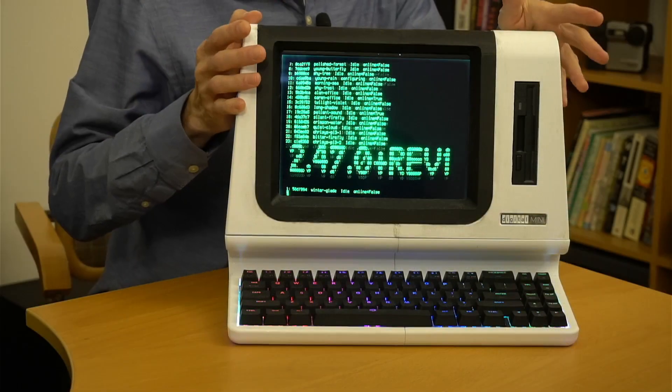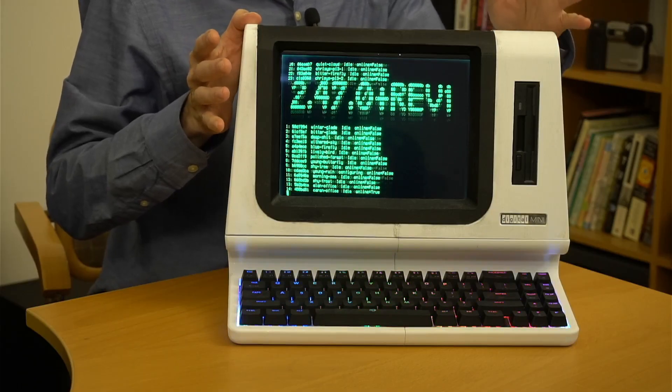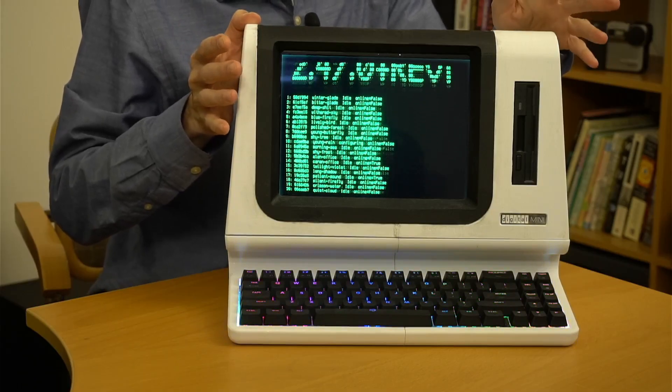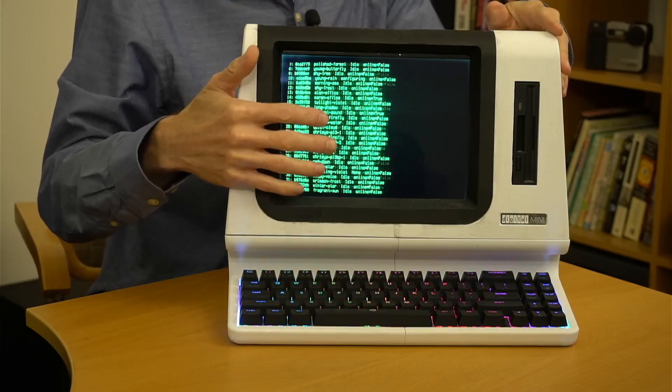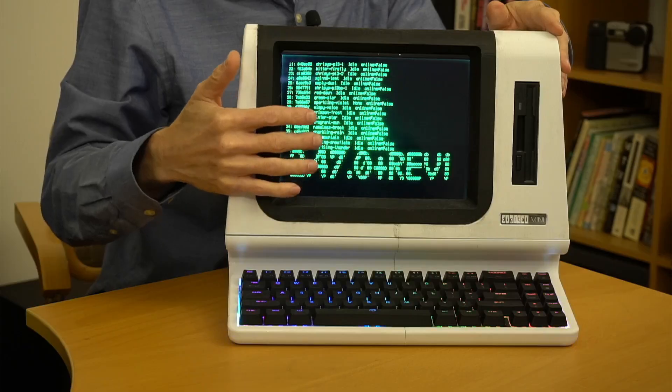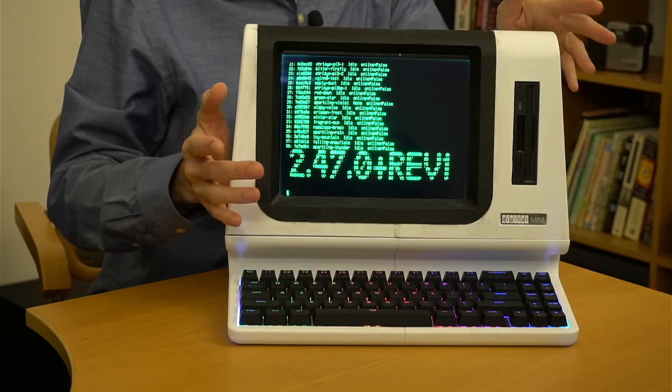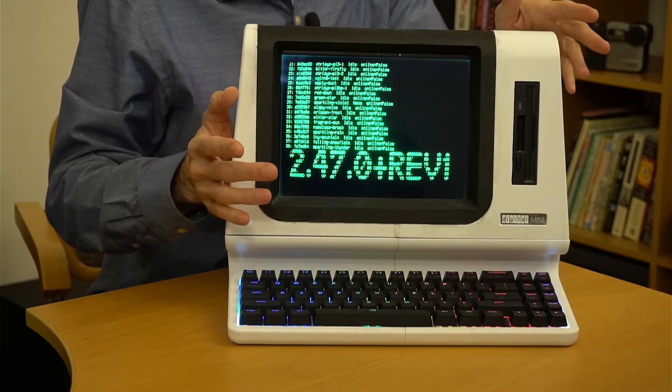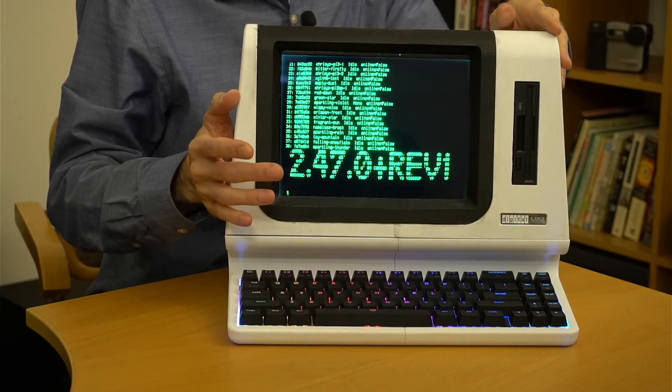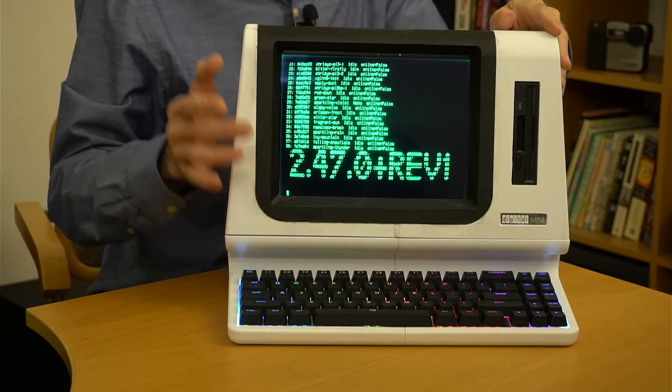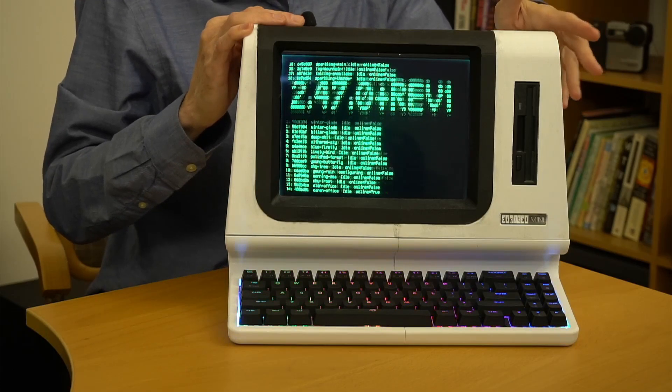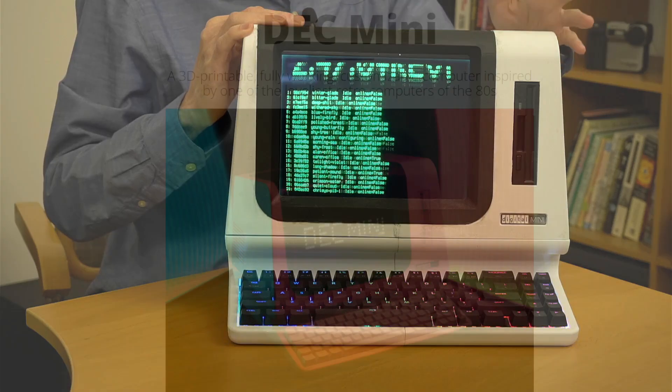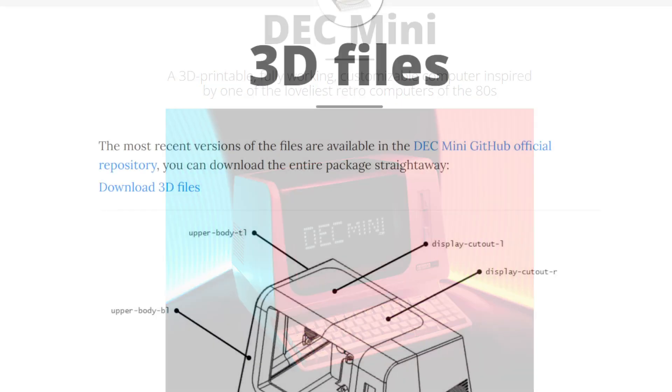This is a slightly smaller replica of a VT101, but with a Raspberry Pi and an LCD inside, rather than an Intel 8080 and an old CRT like the original. The replica was designed by technologist Lorenzo Herrera, and all of the instructions, part list, and 3D printer files are available on his website.